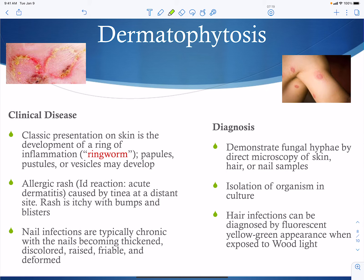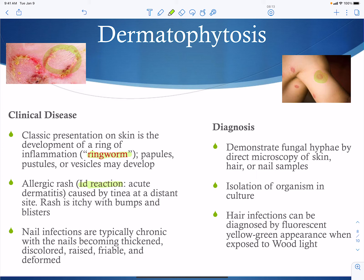Dermatophytosis presents as ringworm — circular rings that can have pus associated with them. Dermatophytes are also associated with the id reaction, an acute dermatitis where the rash appears at a site distant from the actual infection. For example, a dermatophyte infection on the foot may produce a dermatitis-type rash on the back. The id reaction rash is itchy, with bumps and possible blisters.